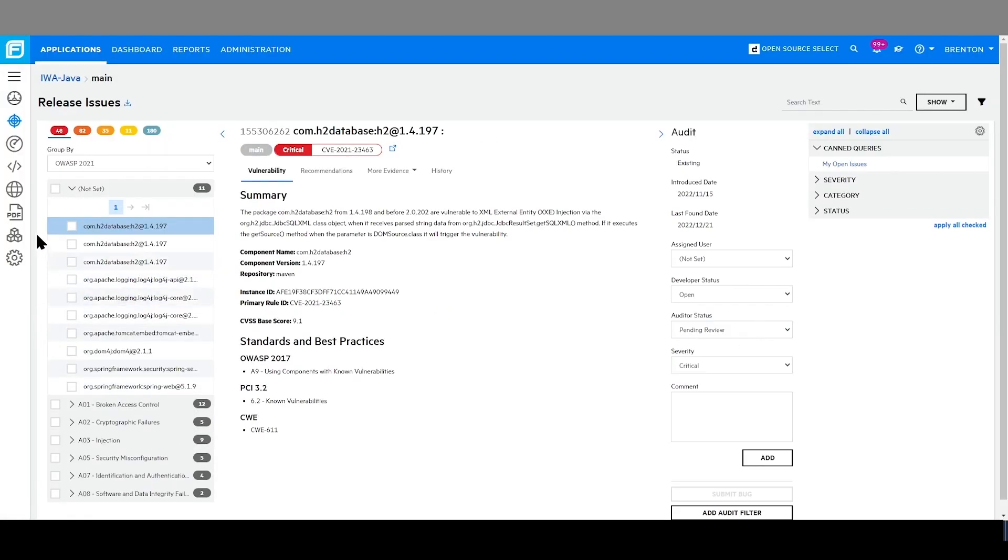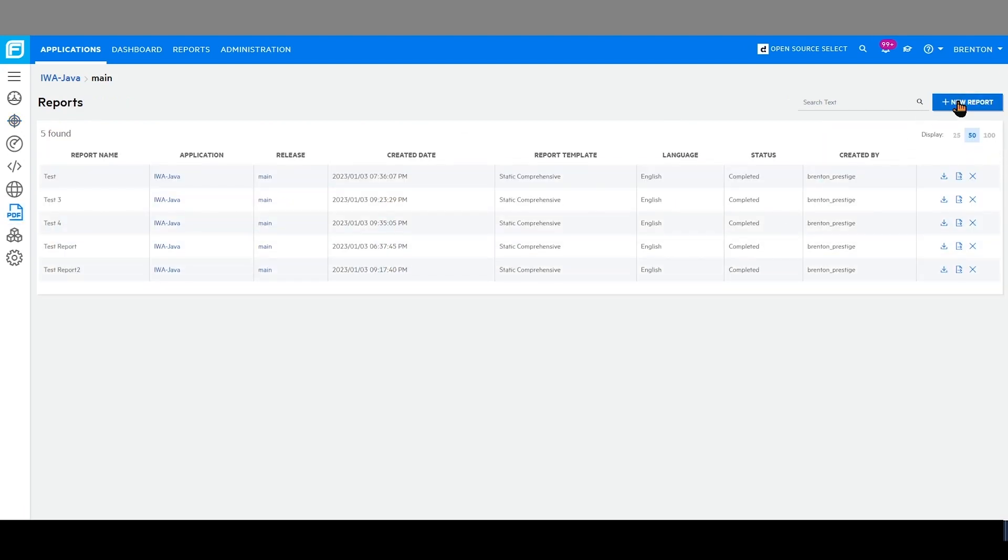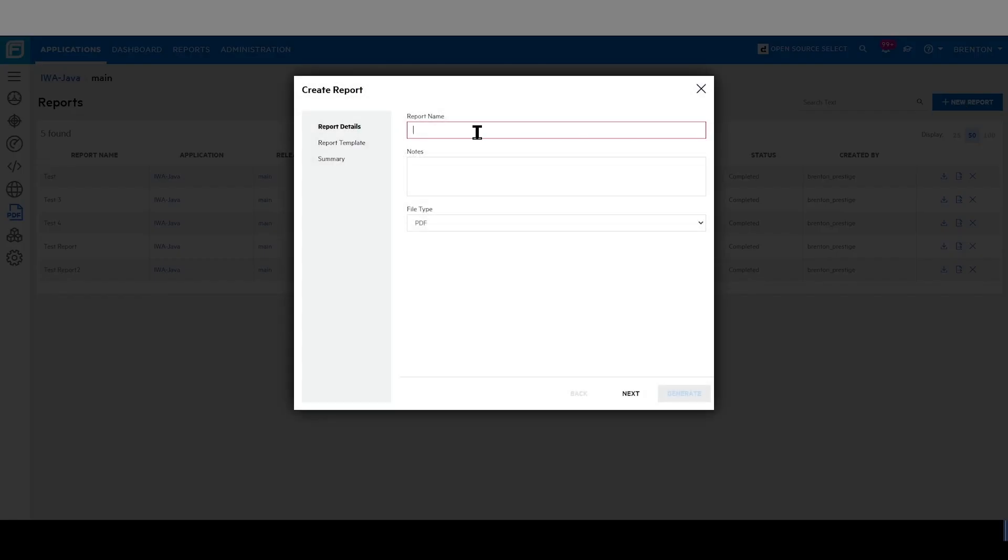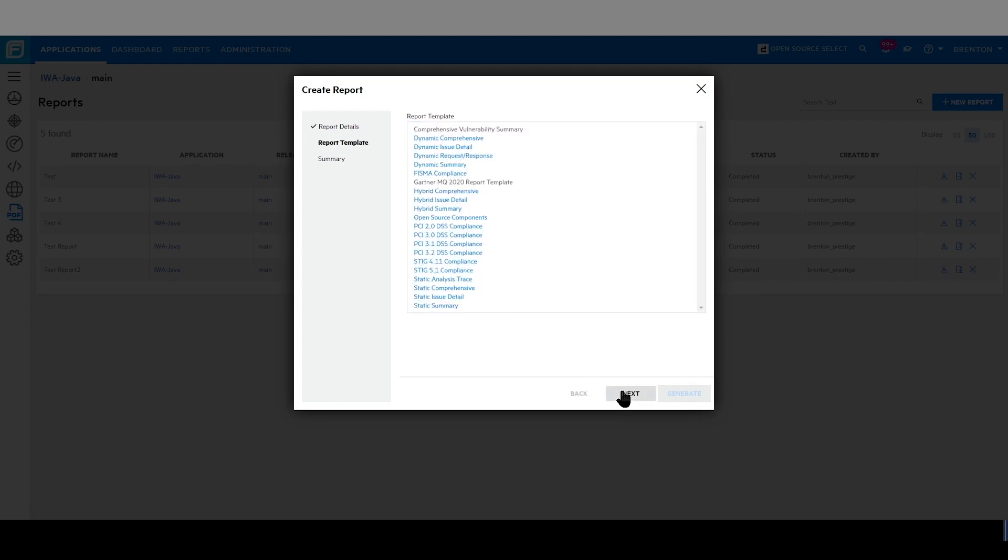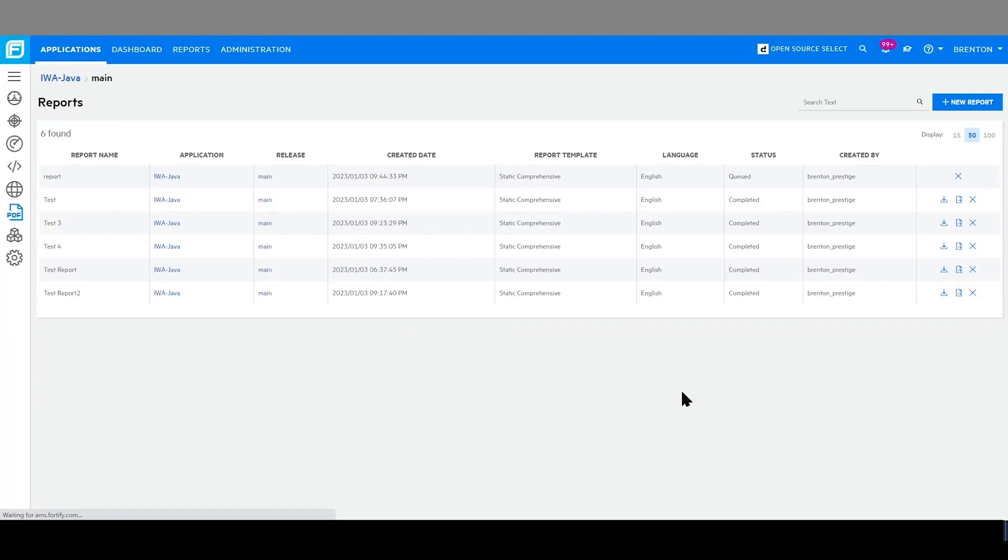Additionally, Fortify has robust reporting capabilities here within the UI, which can be initiated on the reports page. Here, I can click a new report, choosing the type of report I want to see and generating that very quickly within the UI.